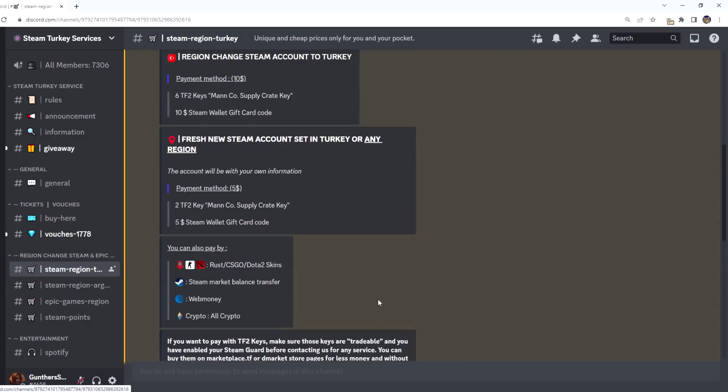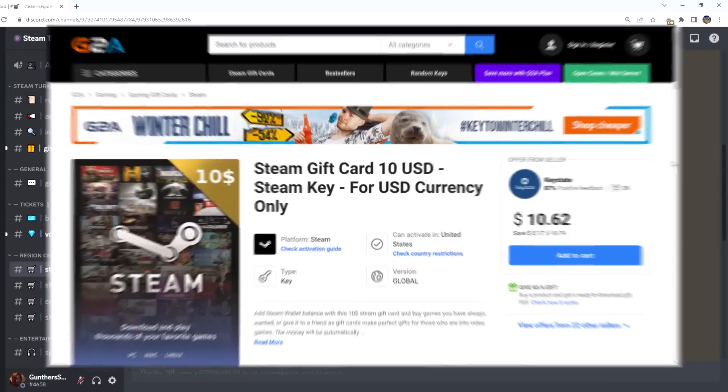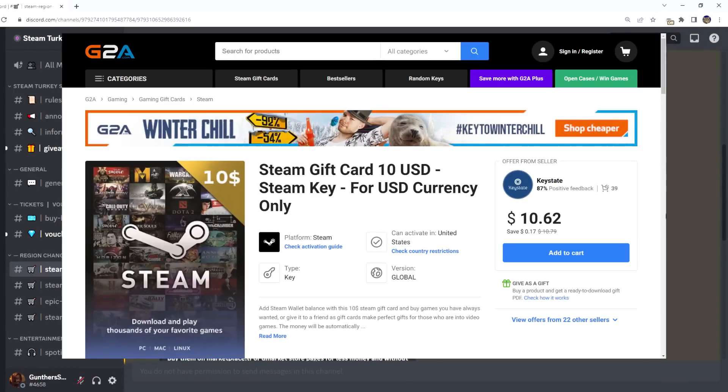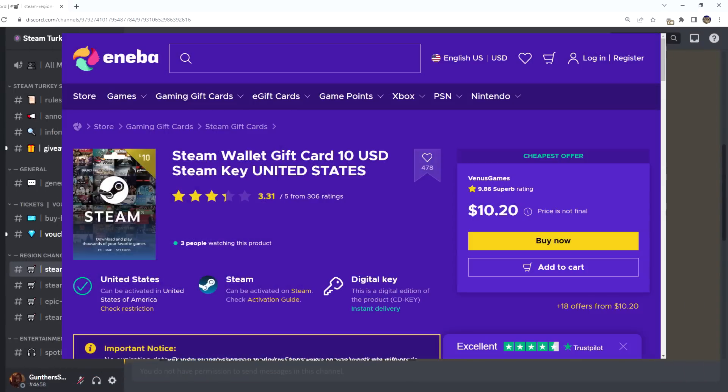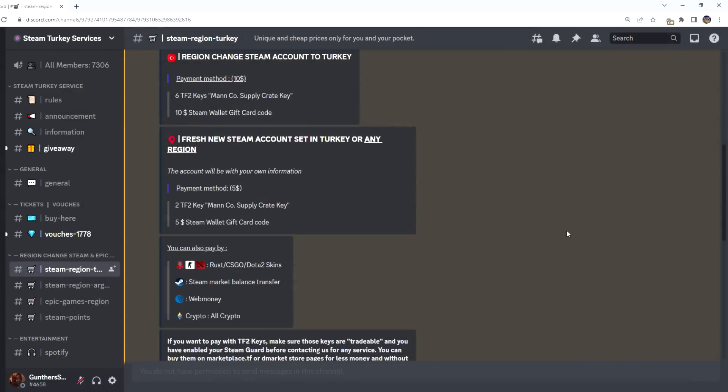One region change costs $10. You can pay with any crypto, Steam wallet, Team Fortress keys and other CSGO or Dota skins. You can pay with PayPal and credit card. To do this, go to some store like G2A, Eneba, or CDKeys and buy a gift card for $10. The US gift card is suitable for this. So you can use any payment method you want.